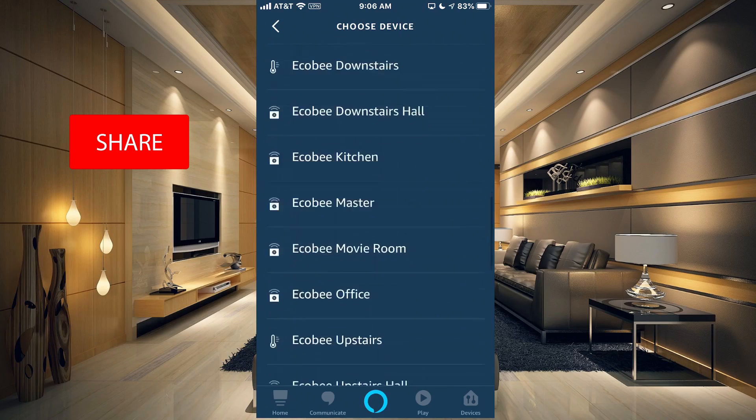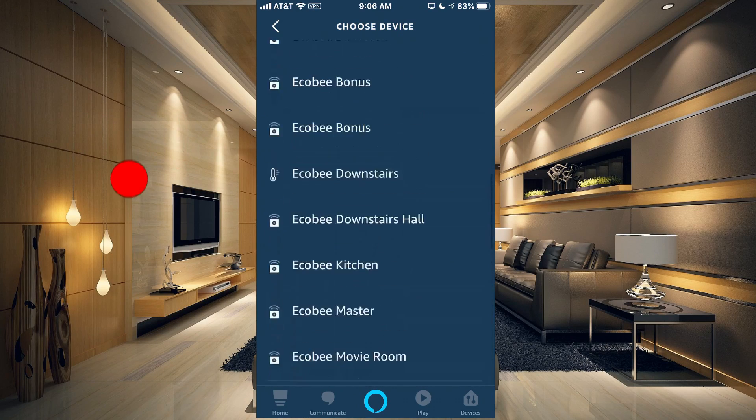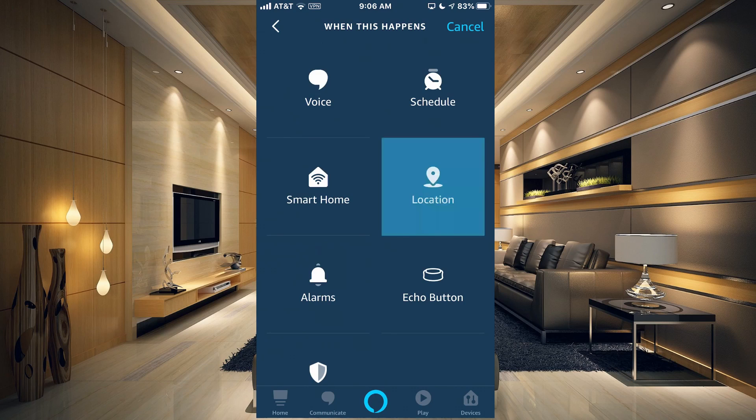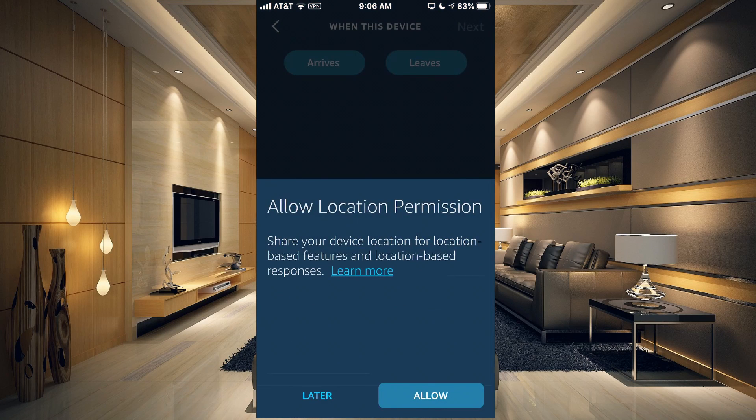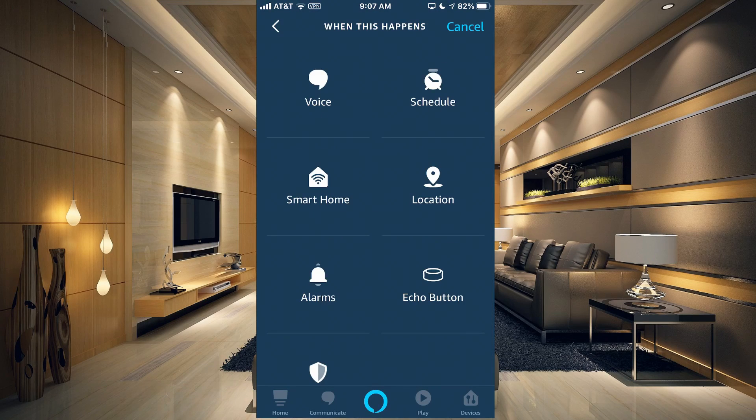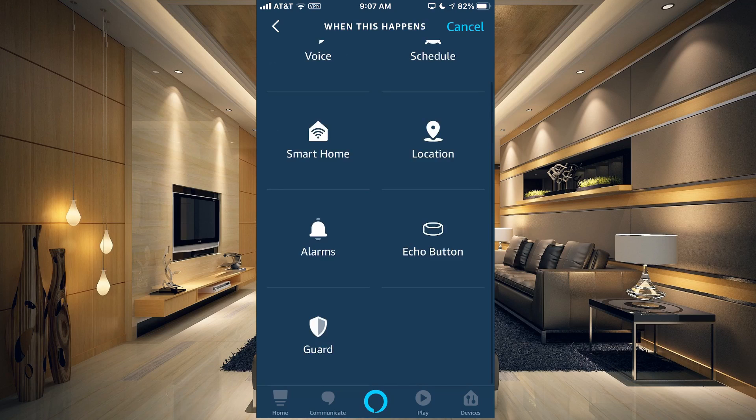It does not allow you to use currently all of the devices that are in your smart home, but hopefully they will fix that soon. You can also use your location, you can use Echo buttons.